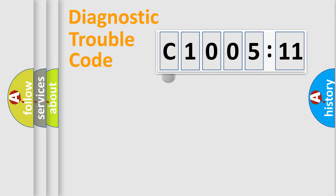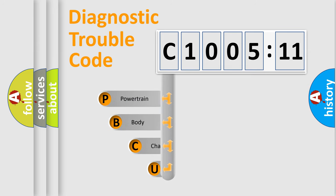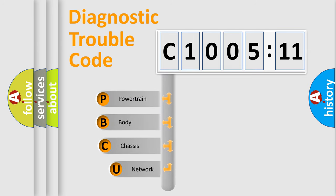First, let's look at the history of diagnostic fault code composition according to the OBD2 protocol, which is unified for all automakers since 2000.